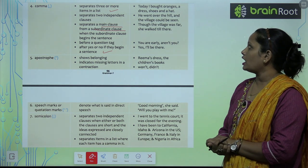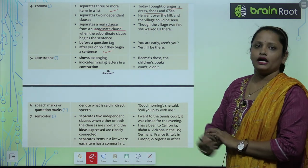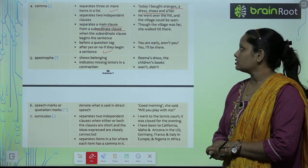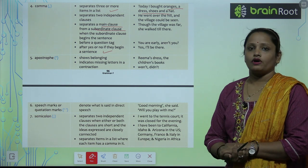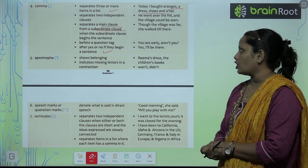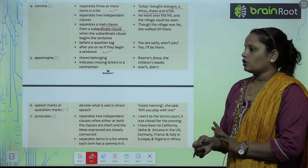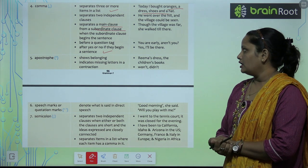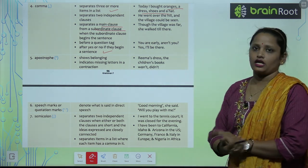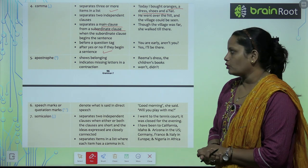Examples of comma usage: 'Today I bought oranges, a dress, shoes and a hat.' — toh yahan pe bahut saare items hain, unke baad comma laga hua hai. 'He went over the hill, and the village could be seen.' — dono independent clauses hain, toh inke beech mein comma lagaya gaya hai. 'Though the village was far, she walked till there.' — dono clauses ke beech mein comma. 'You are already early, aren't you?' — question tag se pehle comma. 'Yes, I'll be there.' — yes/no ke baad bhi comma dikhay de raha hai.